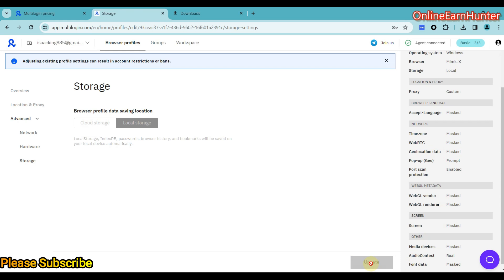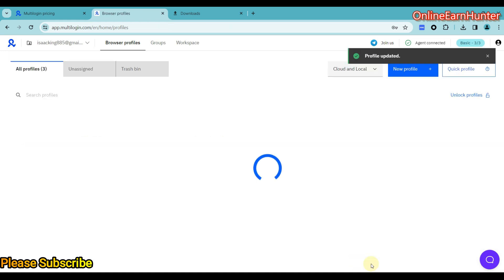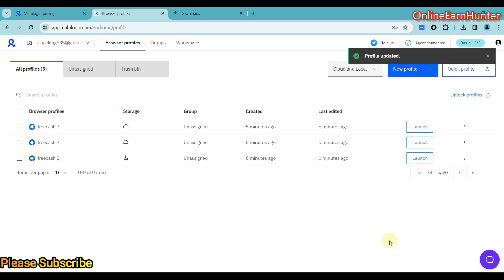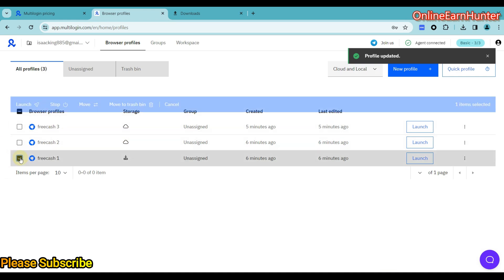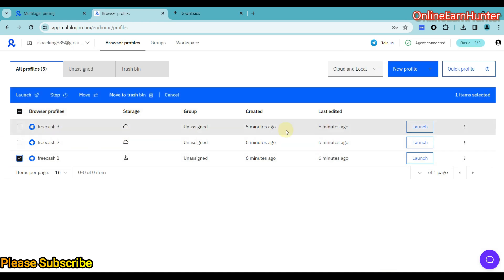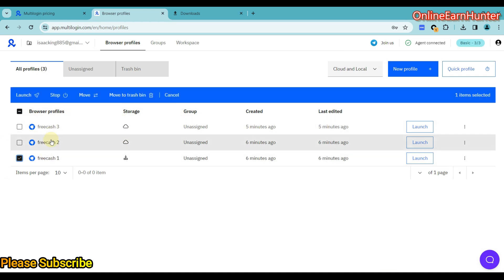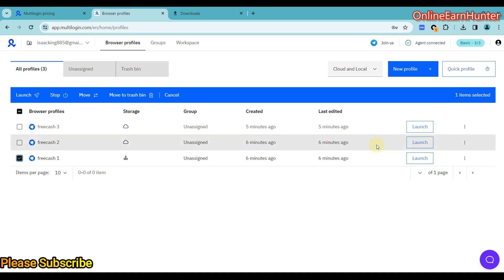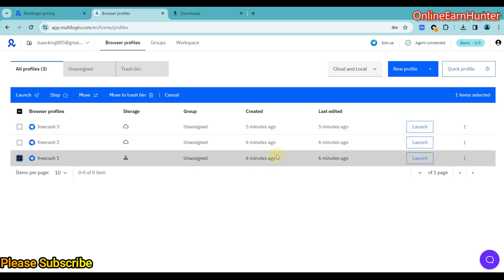So once you're done creating your profile, just click Update or Create. So remember, I have three FreeCash accounts here. Each with a different proxy and each with a different fingerprint. So they cannot be banned. So let's open and see how it looks like.